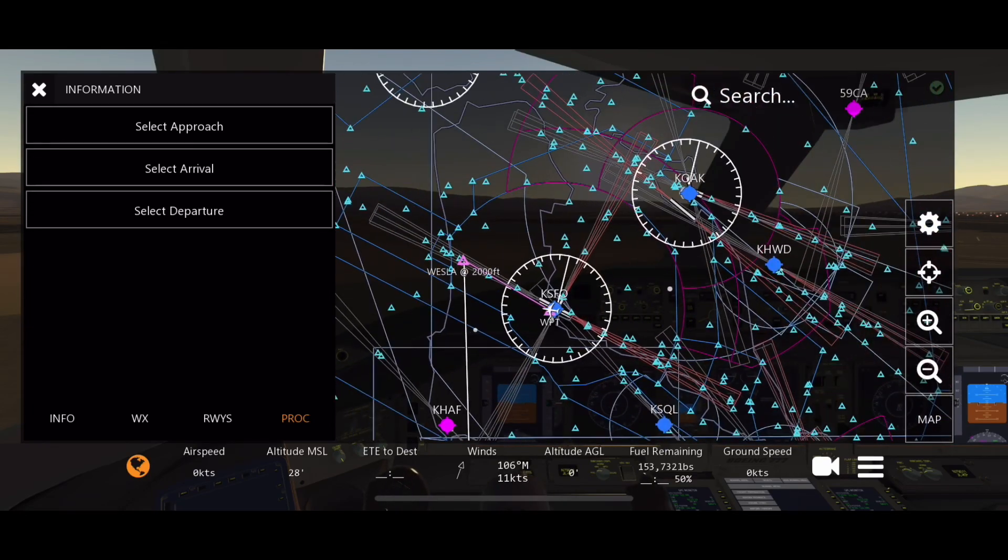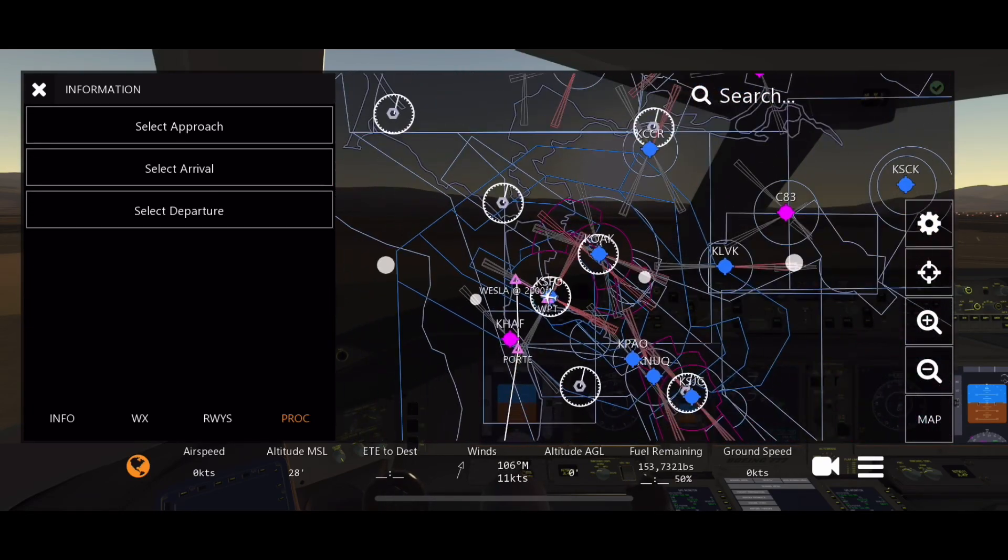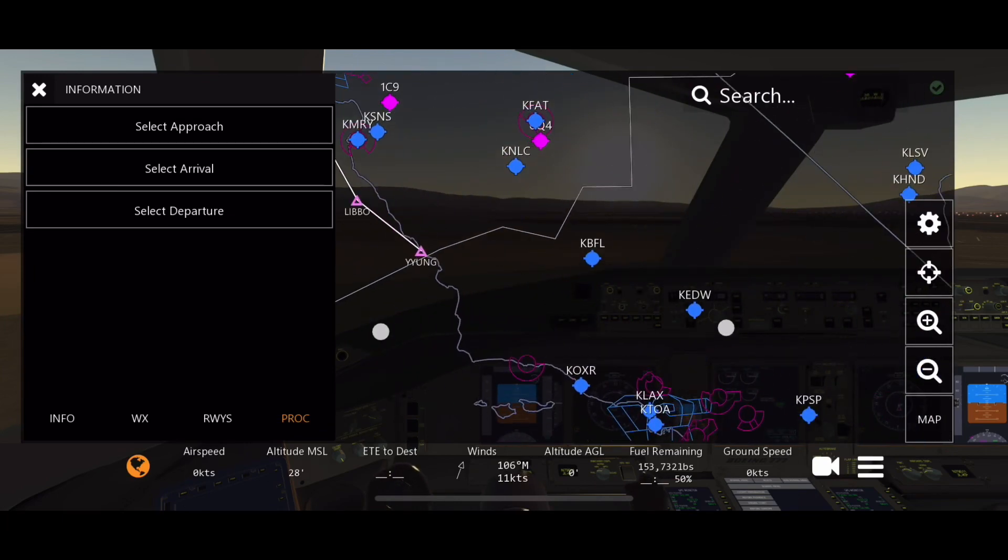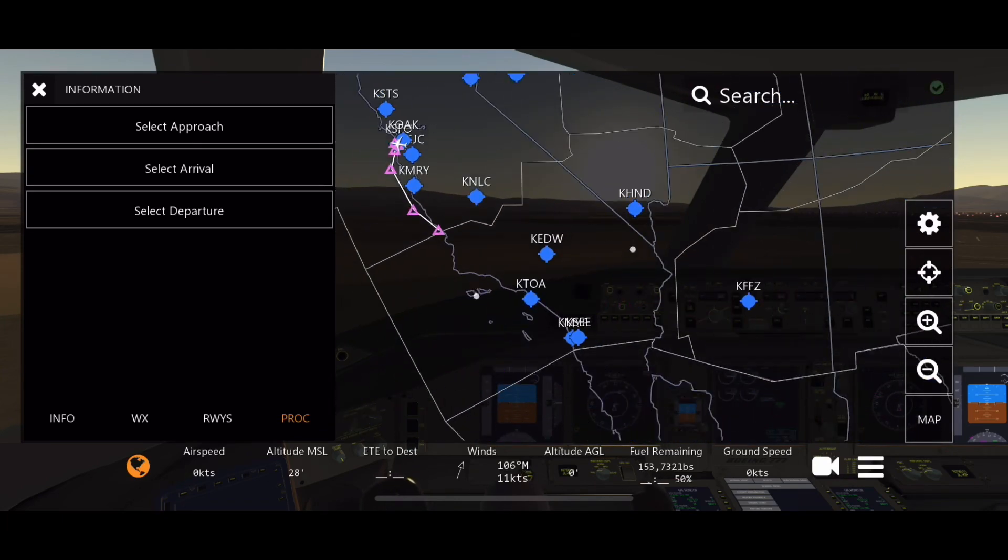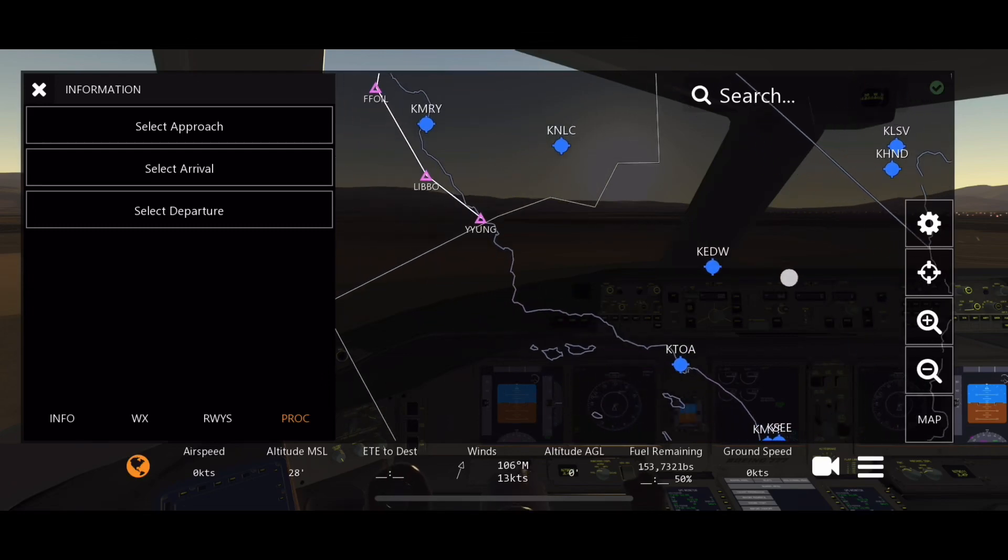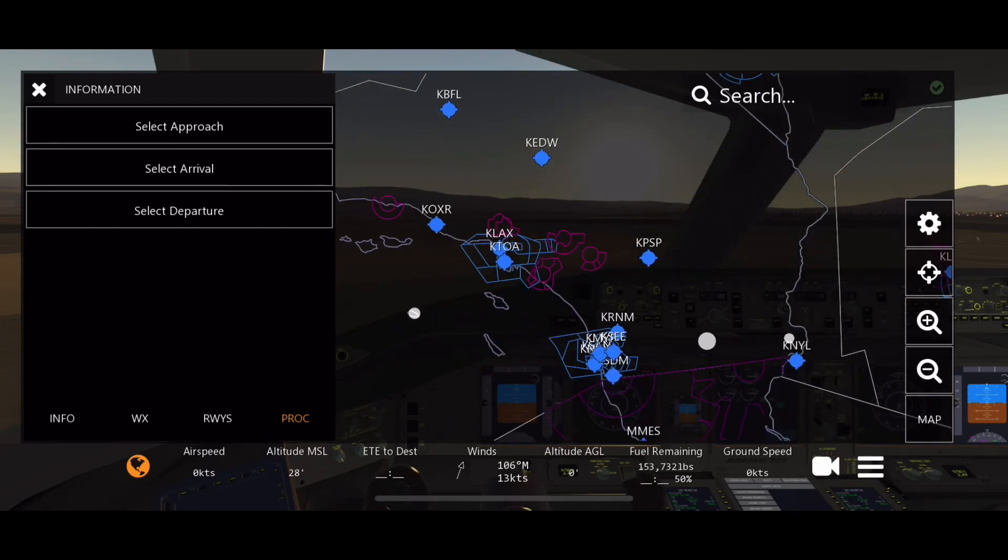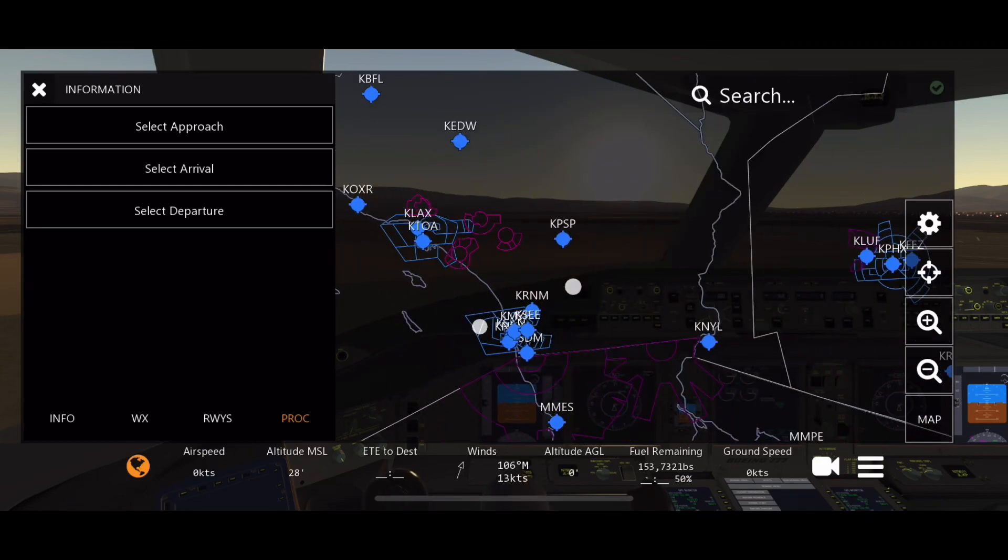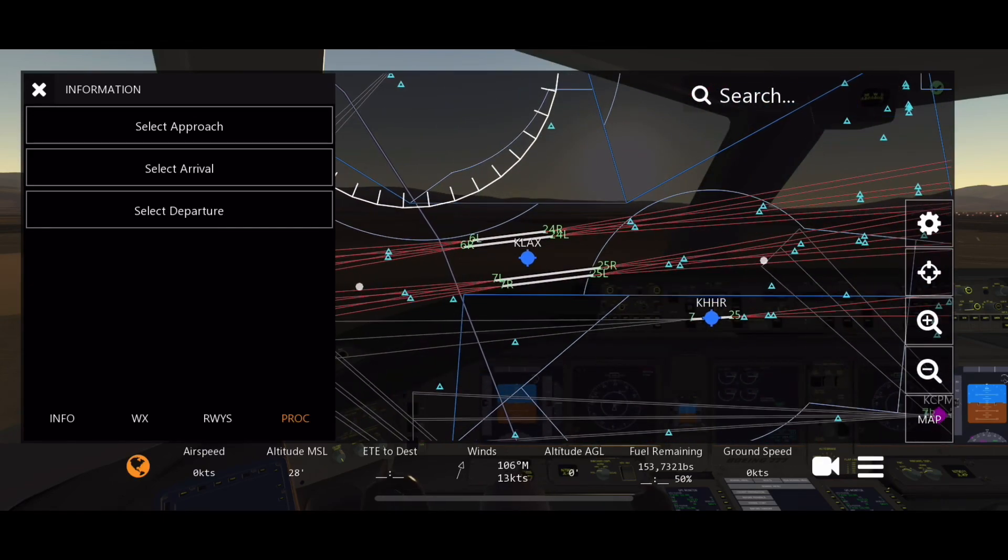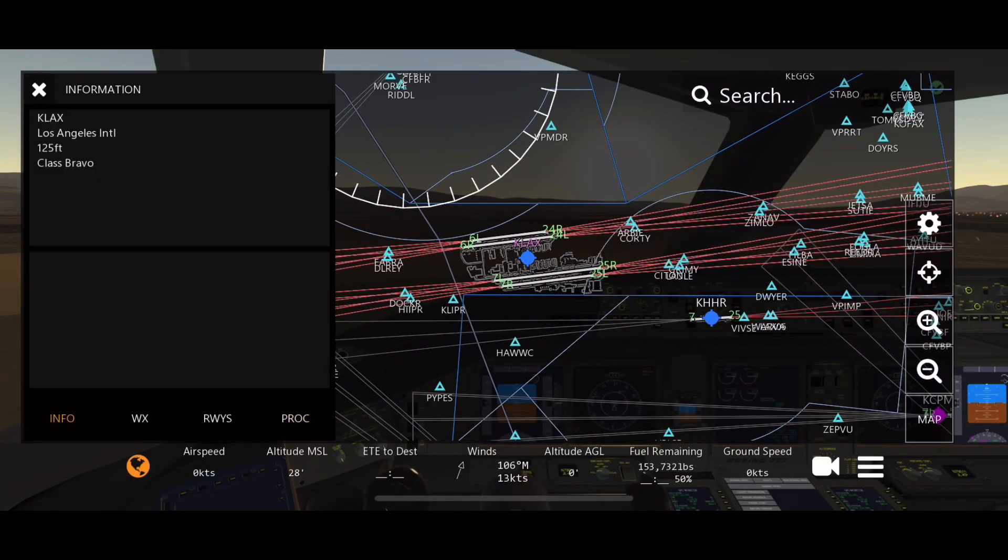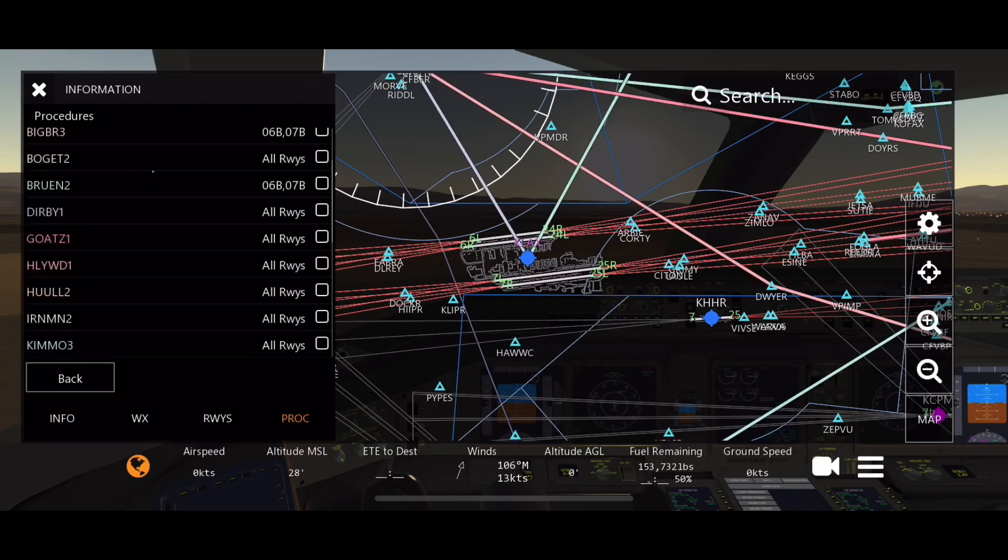Now what you can do is you can either add waypoints in between in your flight just like normal, or you can just go right into your arrival if you just want to go direct, which is what I'm going to do. So we're going to go KLAX, we're going to go PROC. Now we're going to select arrival. Don't click select approach yet, just select arrival.